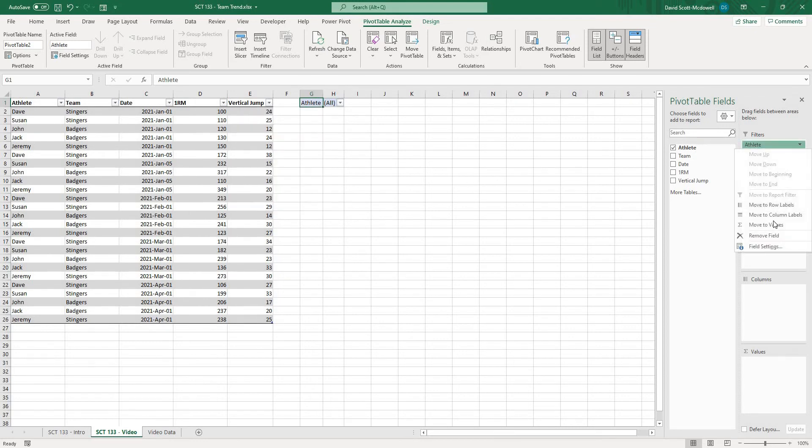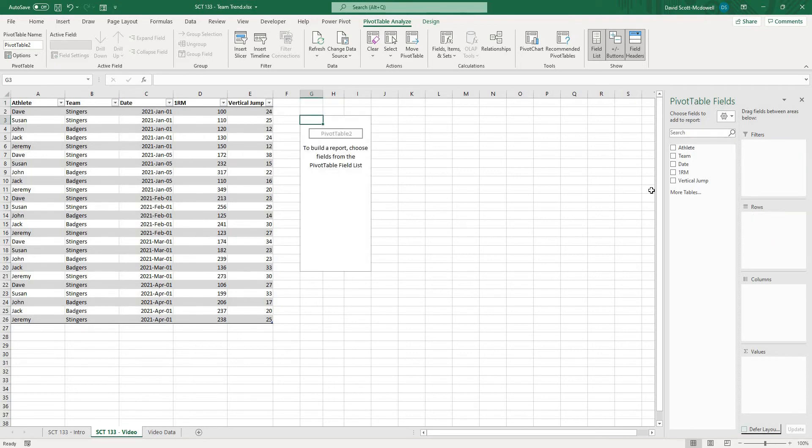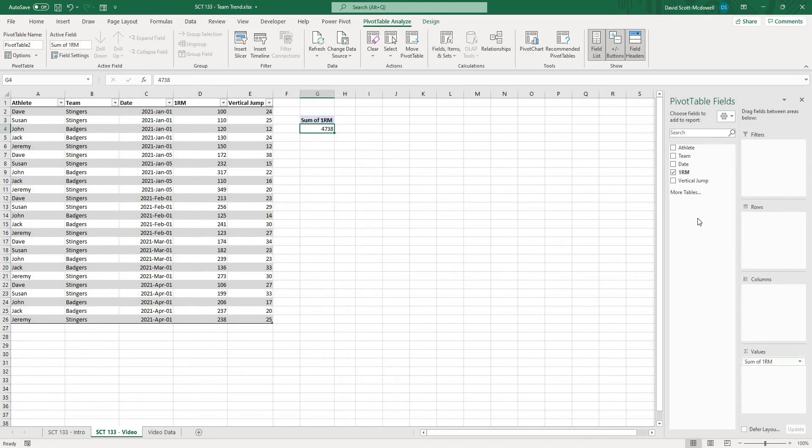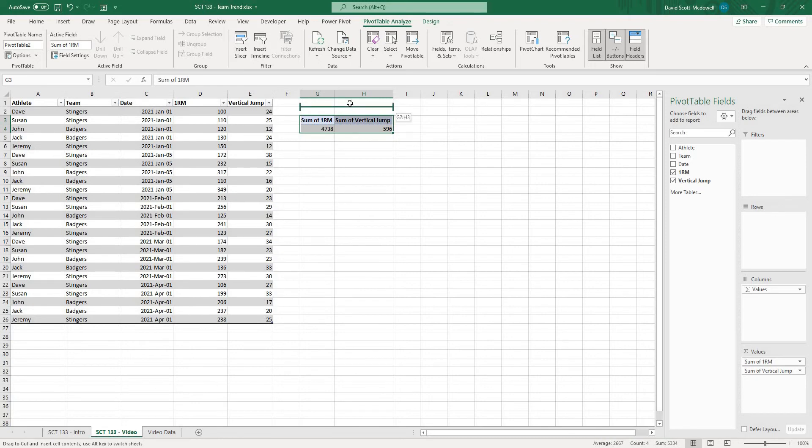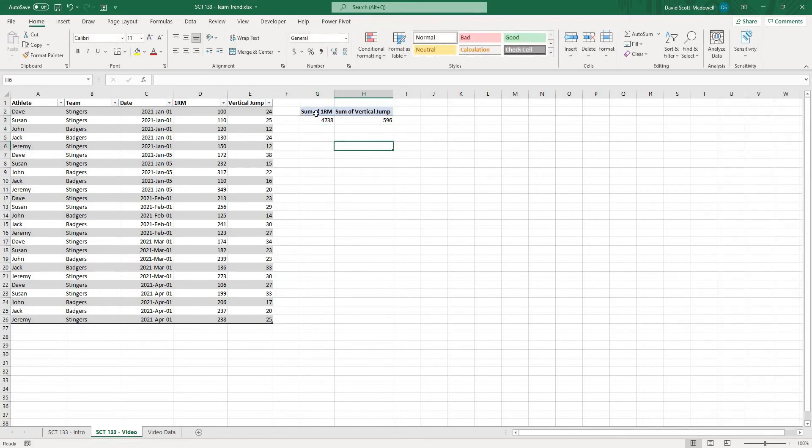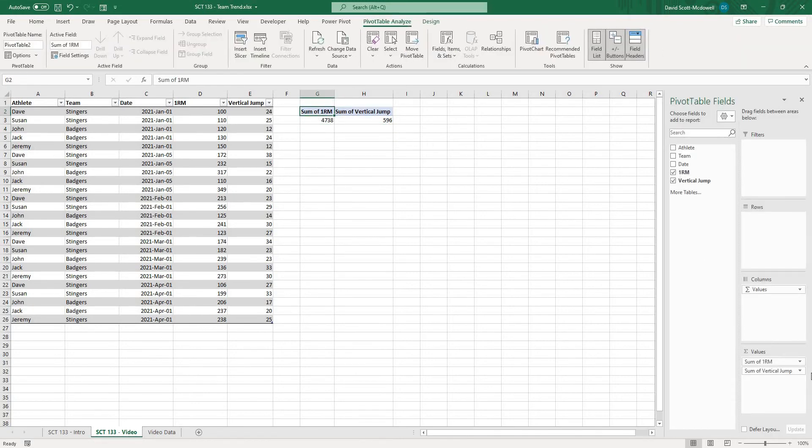For the purposes of this one I'm not actually going to have a filter so I'm just going to click on it and hit remove but what we are going to have is we're going to have some values so let's actually take our 1RM and our vertical jump and we'll put those in values. Let's move my table so I'm just going to move it up a bit